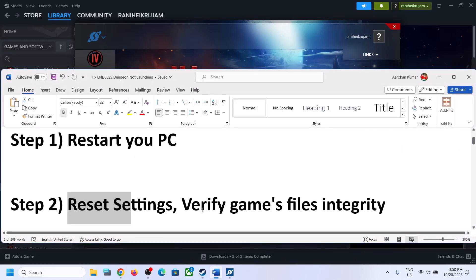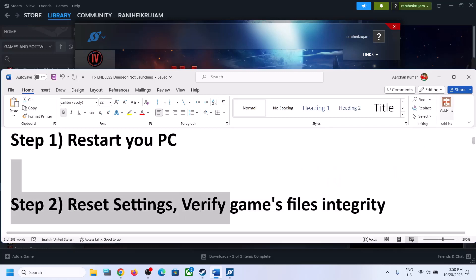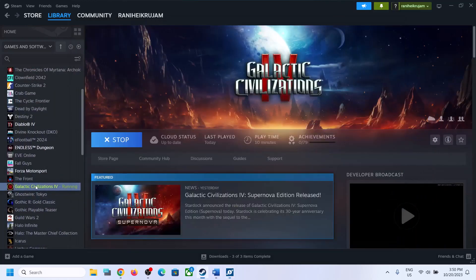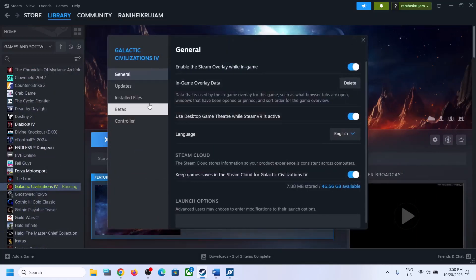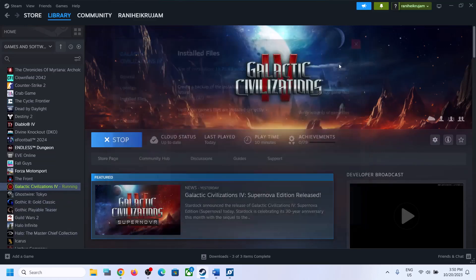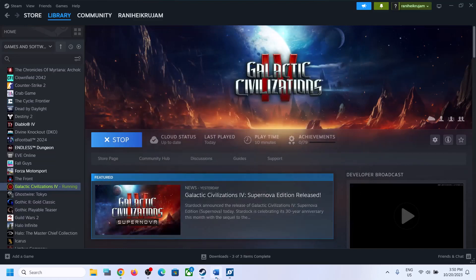The next step is to verify the game's files. Right-click on the game, select Properties, go to the Install Files tab, and then click on Verify Integrity of Game Files. After the verification, launch the game.